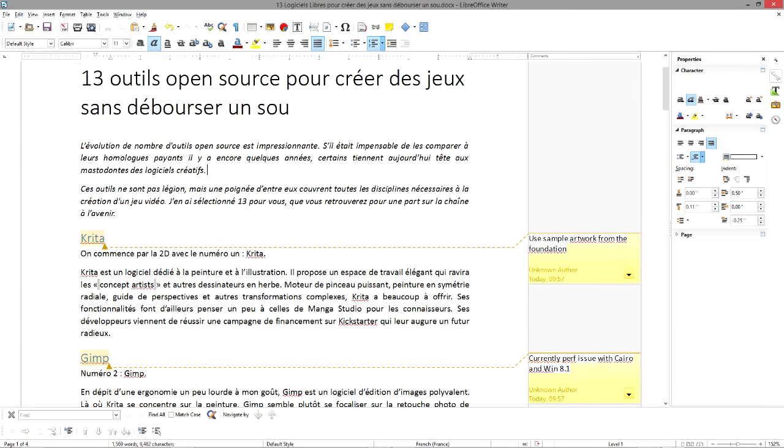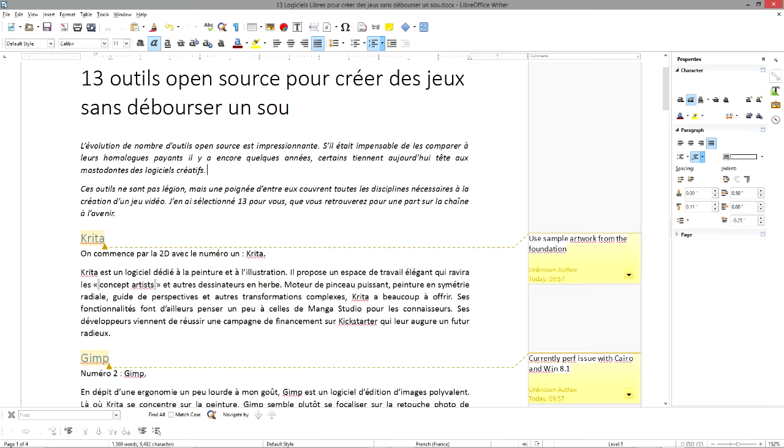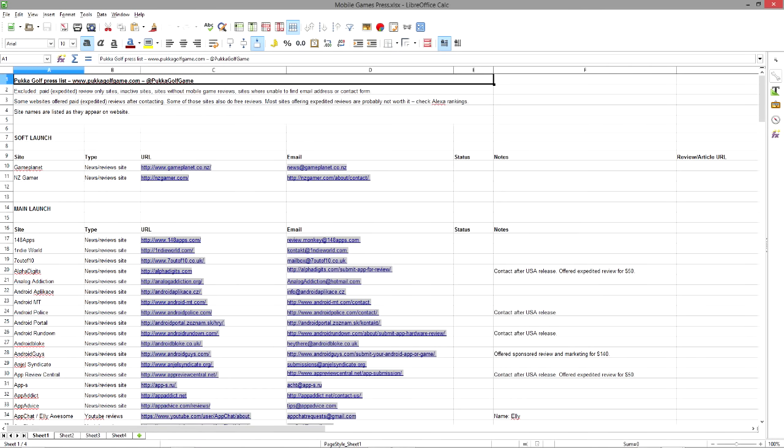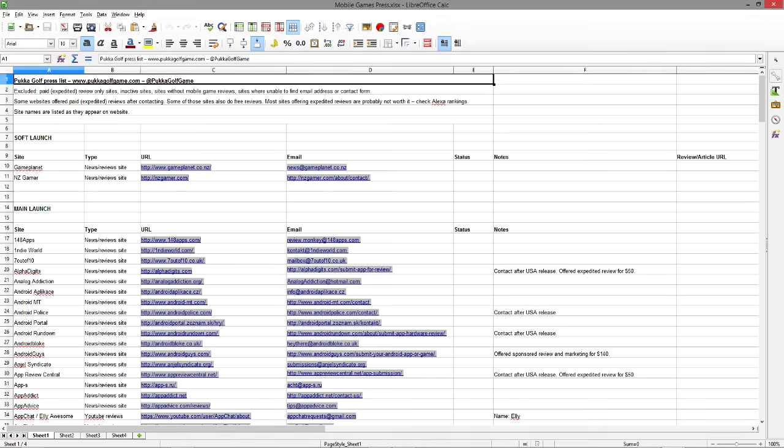If you need to write game concept documents, to compile a database in a spreadsheet, or even to make animated presentations, LibreOffice has the tool you need.